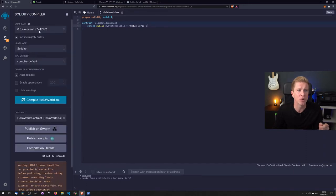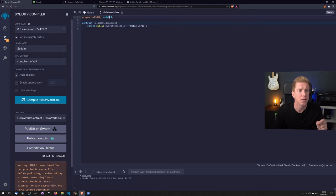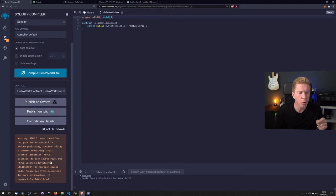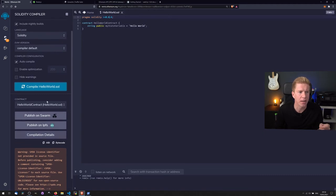So we're going to go down to the next one. I'm going to make sure it's using the same compiler as we're using for our Solidity code and click Compile Hello World. We've got a warning about the license here. Generally that's fine. That's compiled. OK.